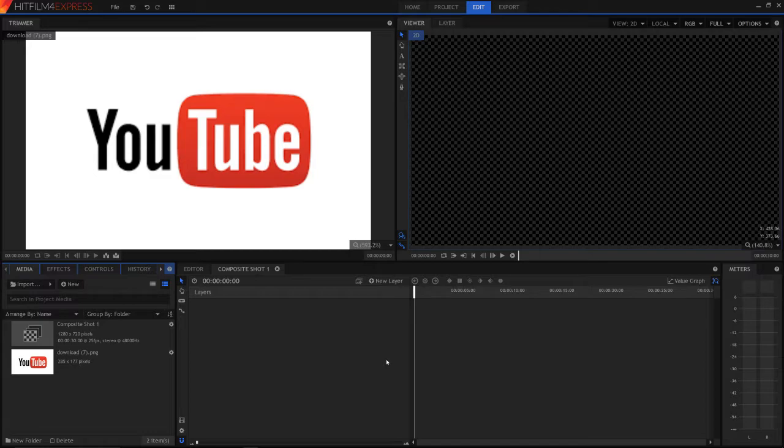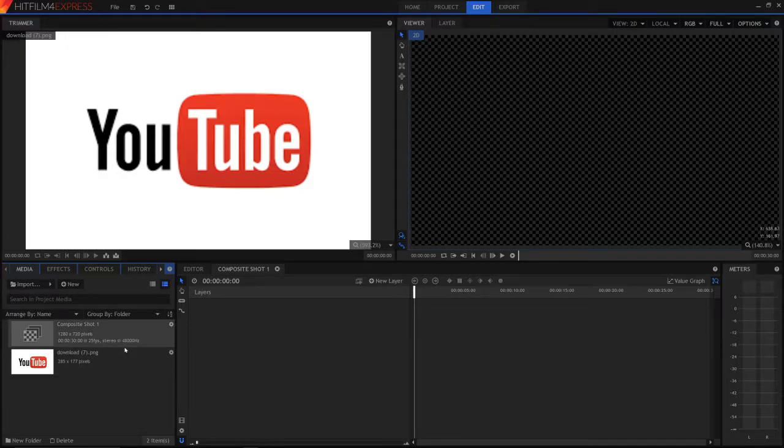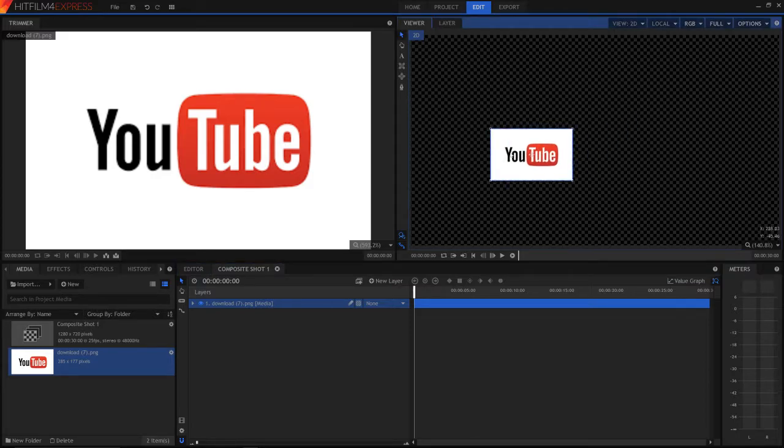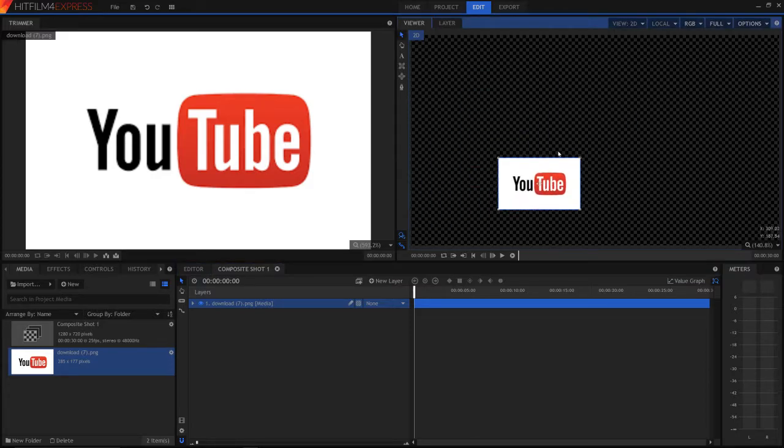So today I'm going to be showing you how to make videos fit to your screen size and how to change that size. So we can import our image. I already have it here. And as you can see, this YouTube logo doesn't even nearly fit the entire screen.